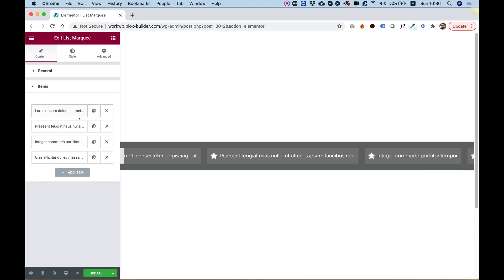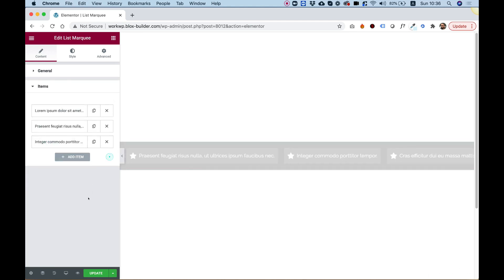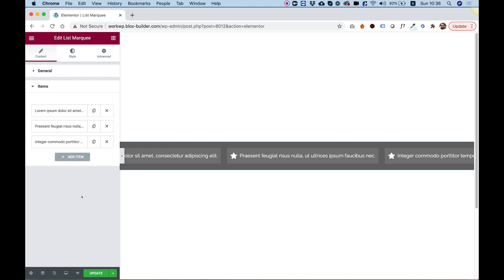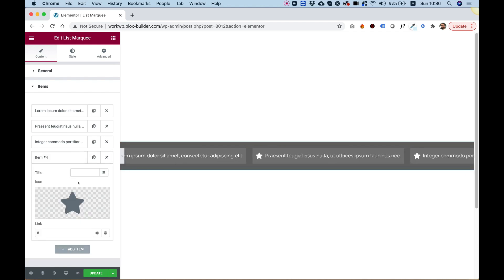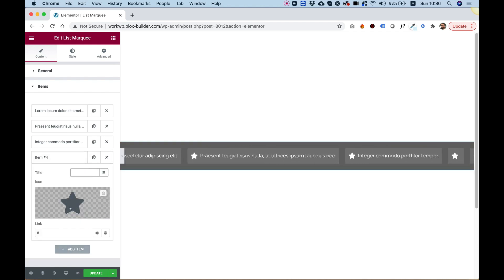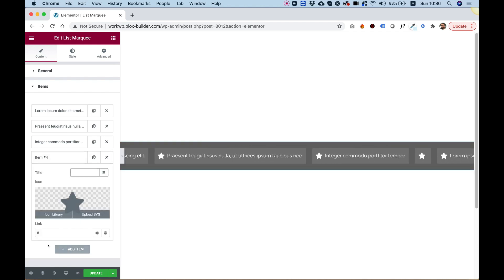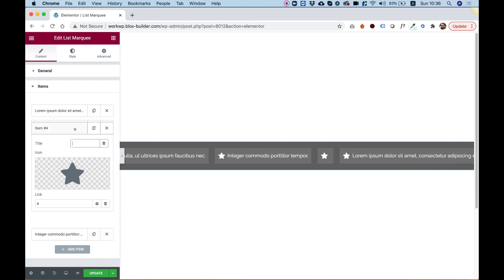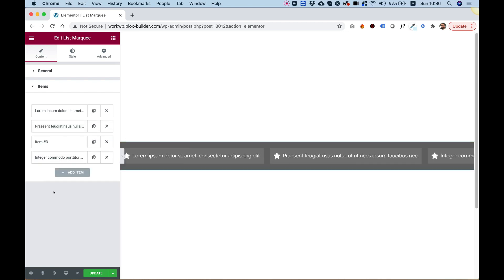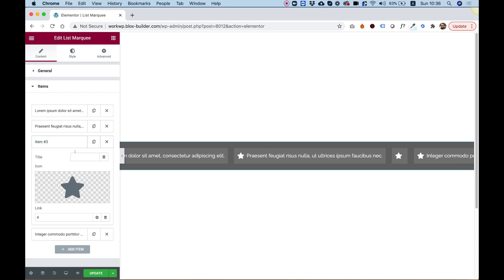Inside of Items, we can manage our items. We can delete items if we want to, and we can add new items. Each item has a title, an icon, and a link. You can also reorder items by drag and drop, as you usually do in Elementor.